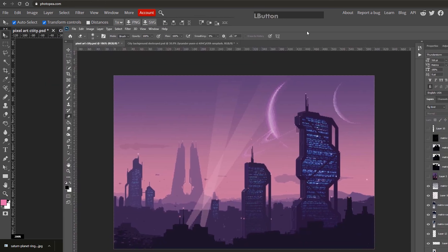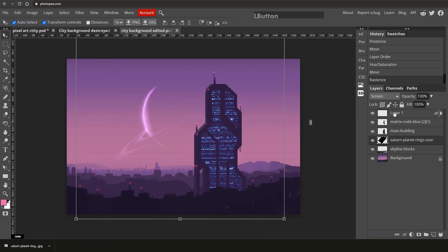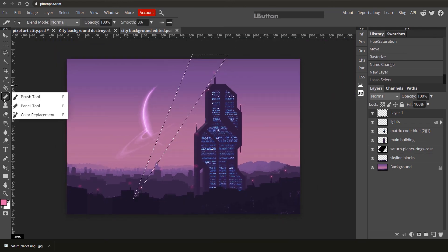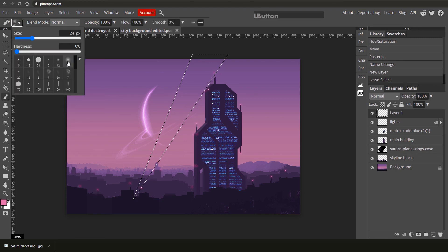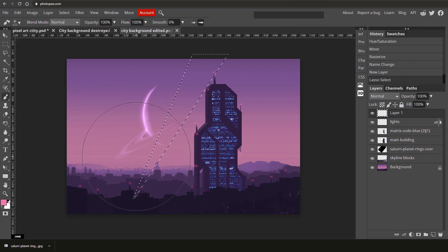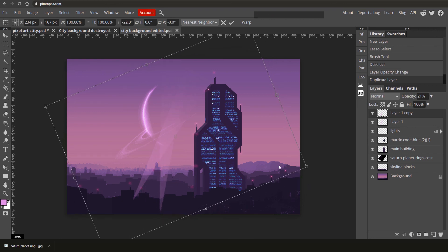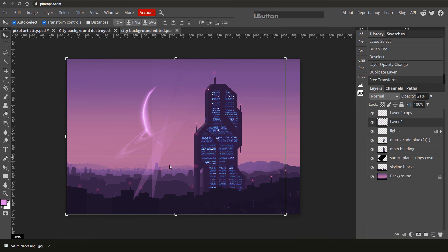To create spotlights, create a new layer called 'lights'. Use your Selection tool to draw a large triangle shape in the sky. Switch to your regular Brush tool (not pencil), choose a soft round brush with hardness set to zero, increase the brush size to about 400 pixels, sample a pink color from your planet, and paint into the sky. Lower the layer opacity to reduce the intensity. Duplicate the layer with Ctrl+J and rotate it with the Move tool to create a second spotlight beam.